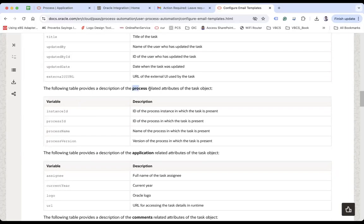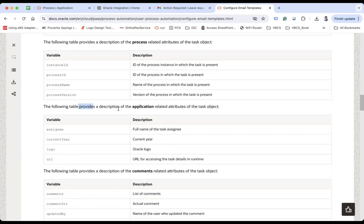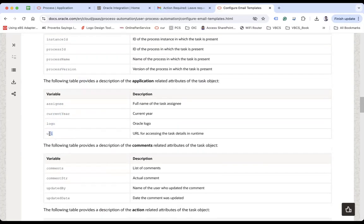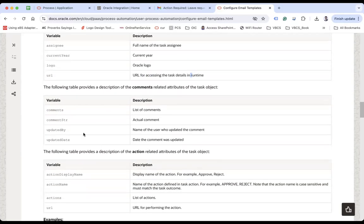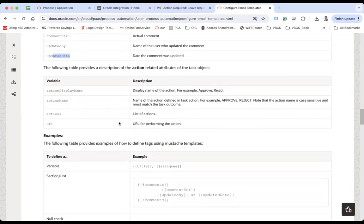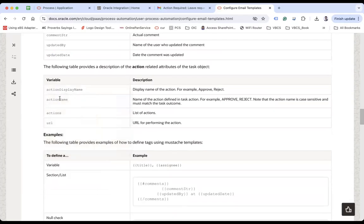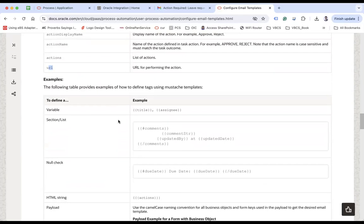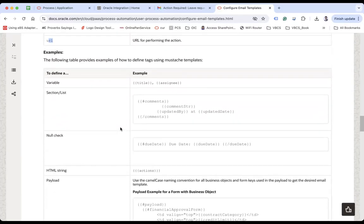There are also process-related attributes like instance ID, process ID, process name, process version. These are tables providing description of application-related attributes like assignee name, current year, Oracle logo URL, URL for accessing task details at runtime, and then comments — you can use comments as an array, and then comment string, who has updated the comment, and the updated date. For example, to show a list of actions and comments in your body, you start with hash comments and end with comments because it's an array.